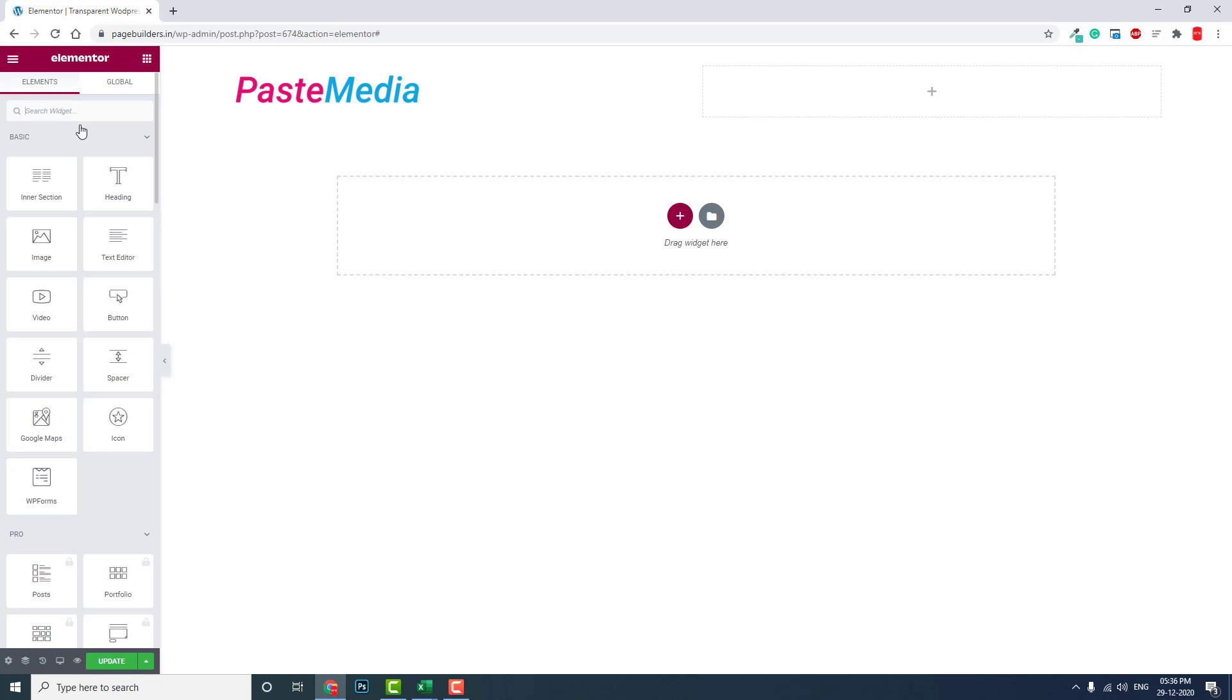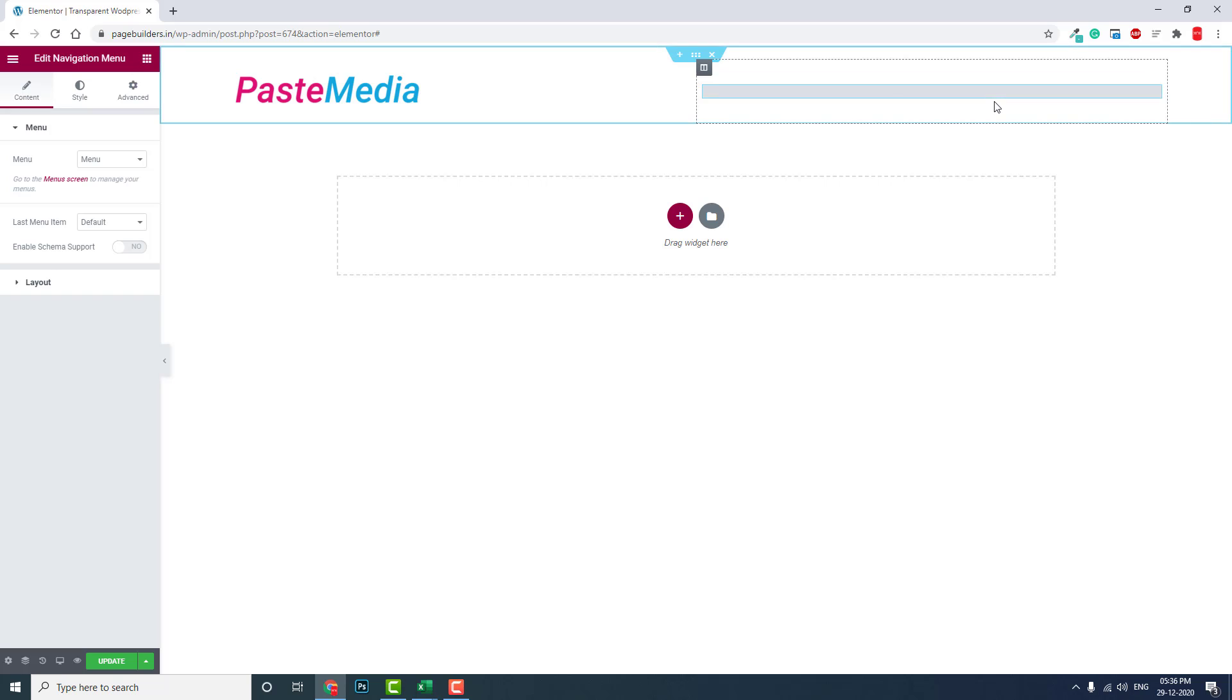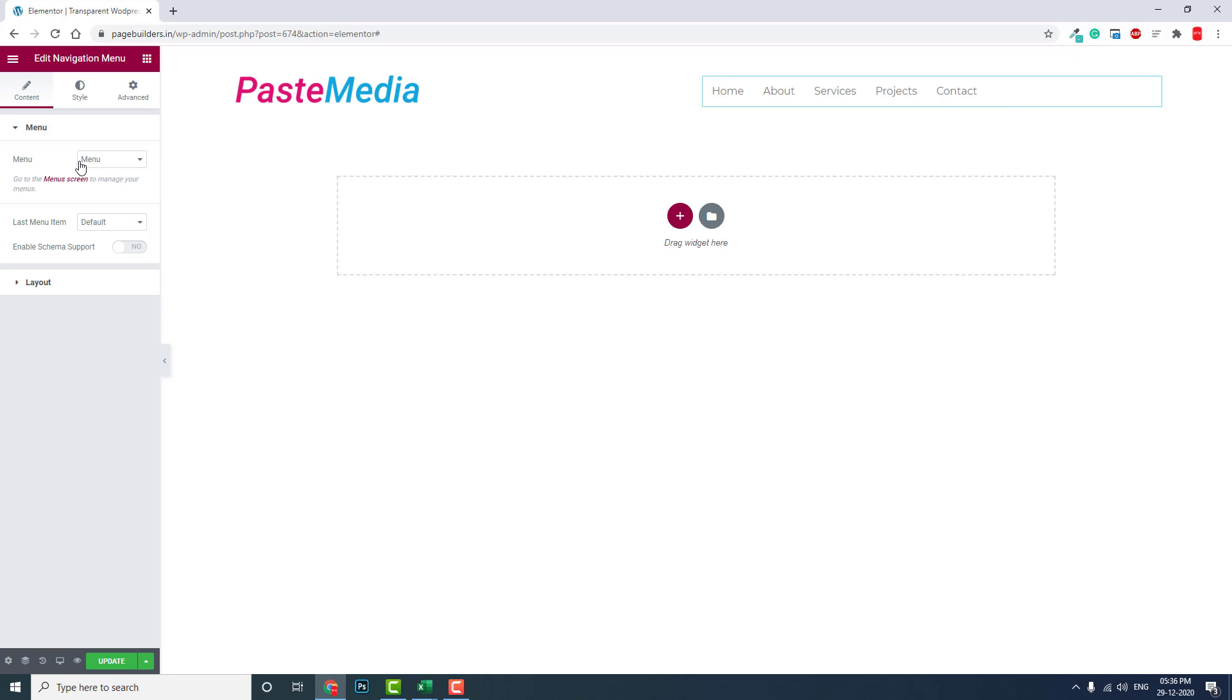Now another widget: navigation menu. This navigation menu is also part of the free plugin. Now in menu, you can choose the menu.